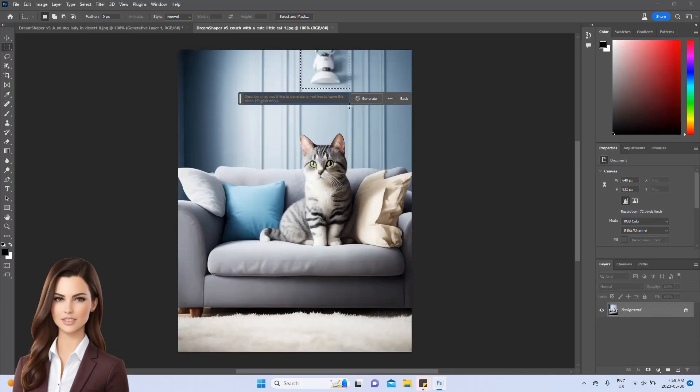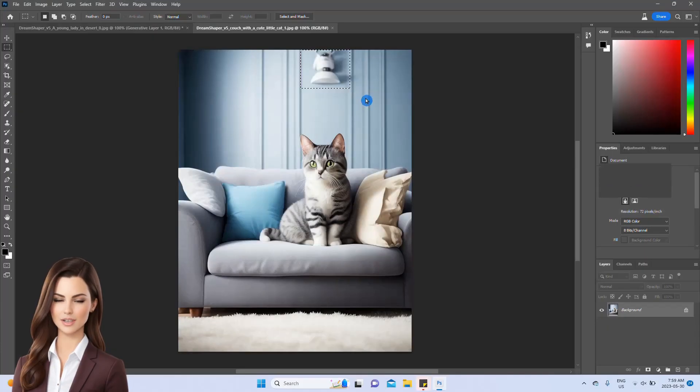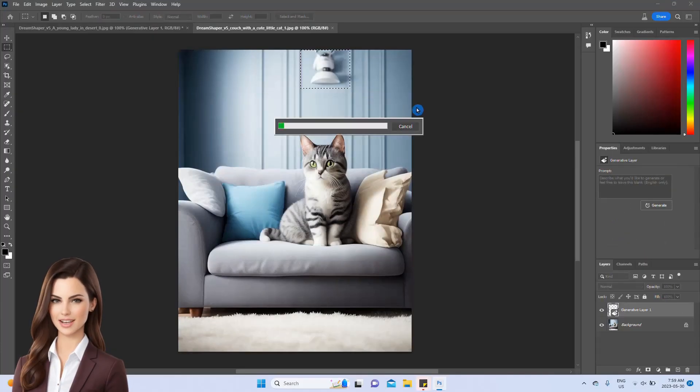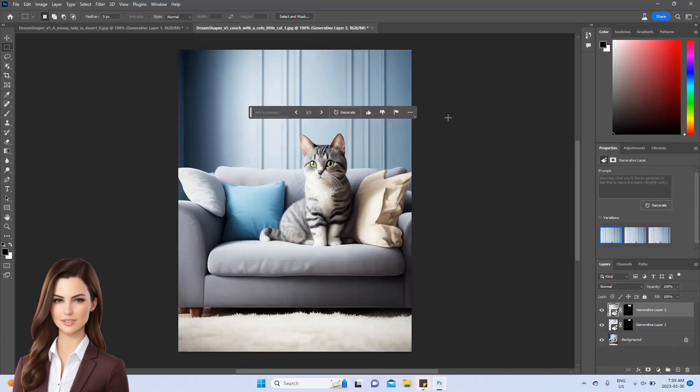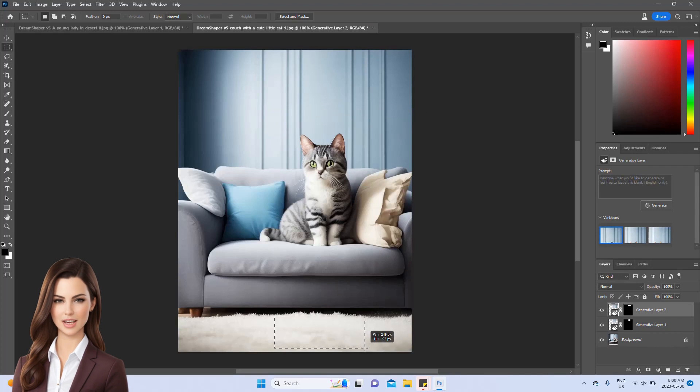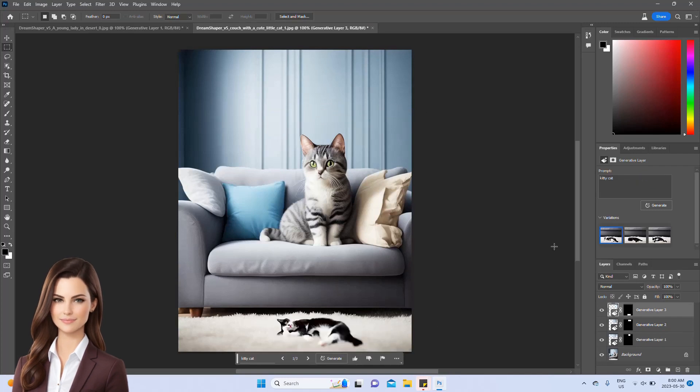Next, we'll showcase the remarkable capabilities of AI generative fill to instantly remove and add objects right before your eyes.